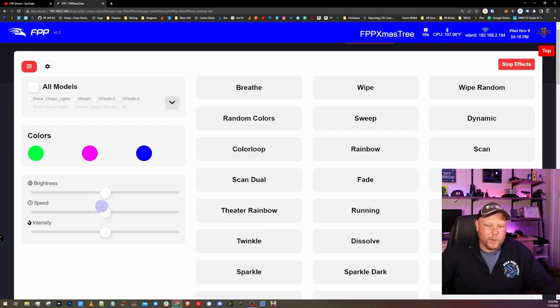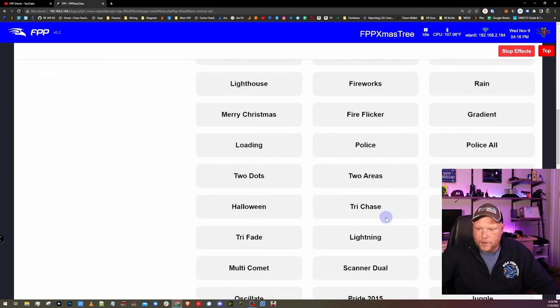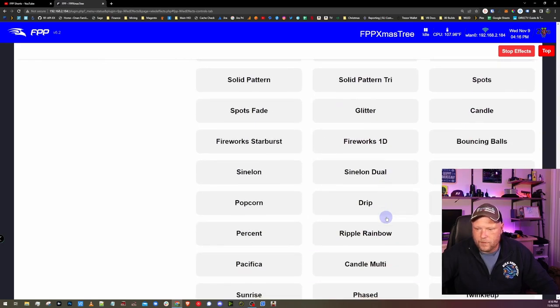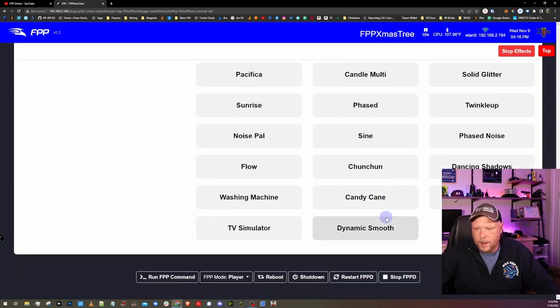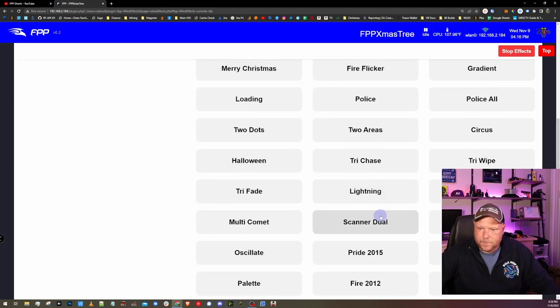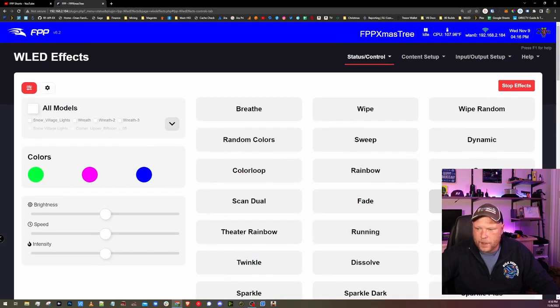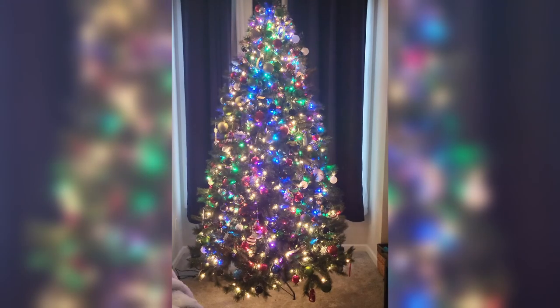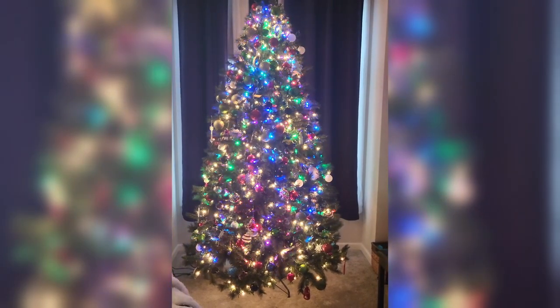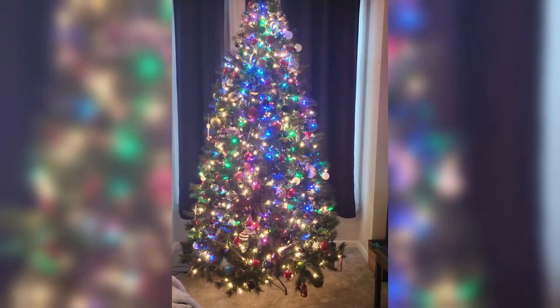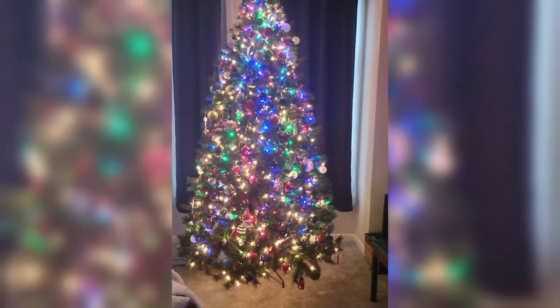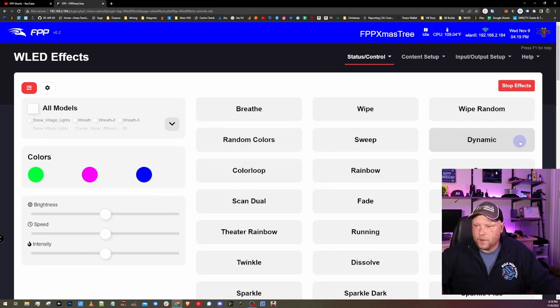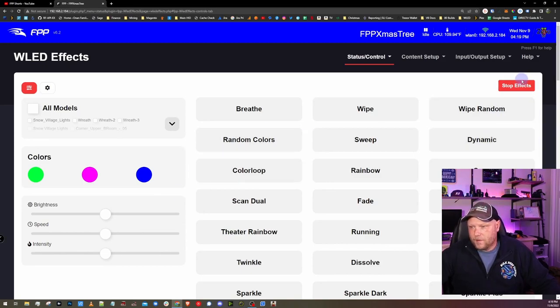You still get your brightness, speed, and intensity sliders. And here are all the WLED effects that you can choose from. If you see, there are a lot. So let's start one up here quick. Let's do rainbow and see what we get out of that. Once again, just play with the effects, see what they look like, change the speed and intensity around, change your colors, and have fun with it. One of the nice things about this plugin is stopping the effect. It's as simple as clicking stop effect.